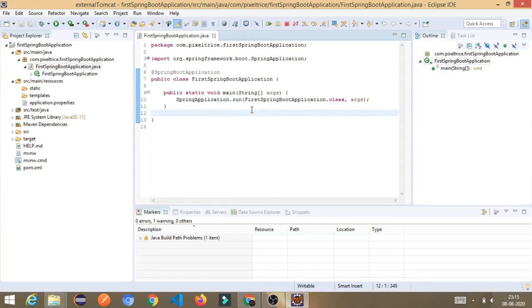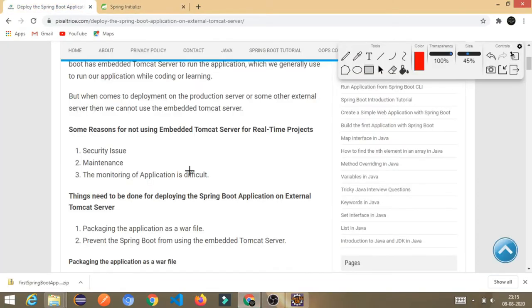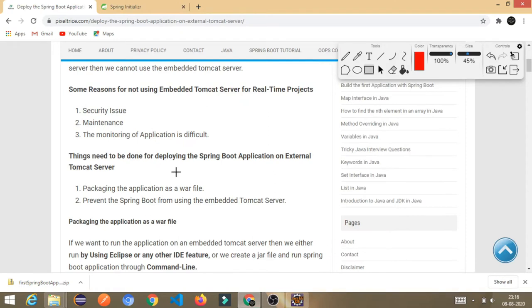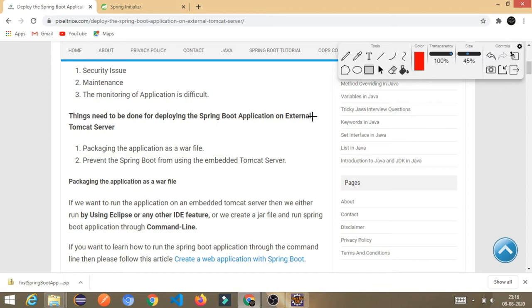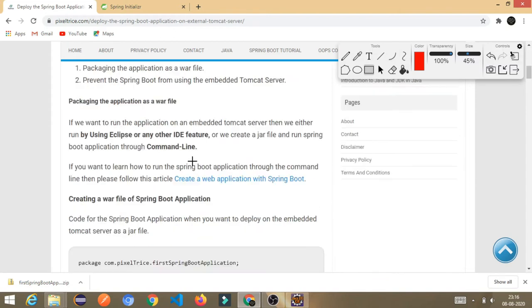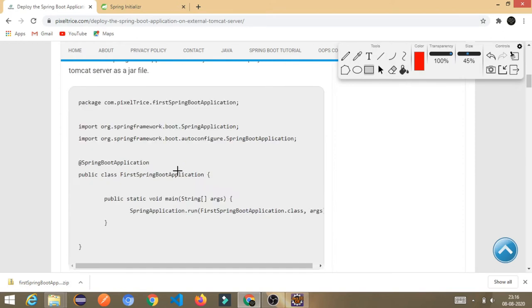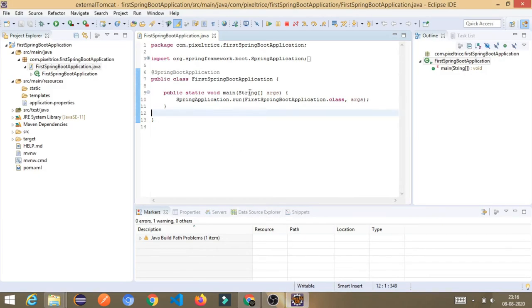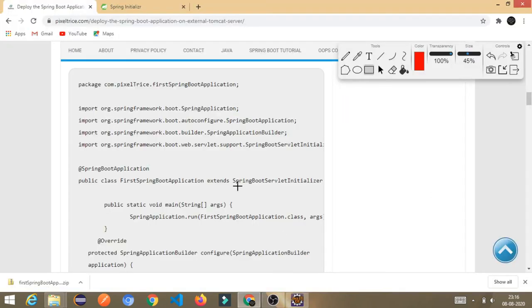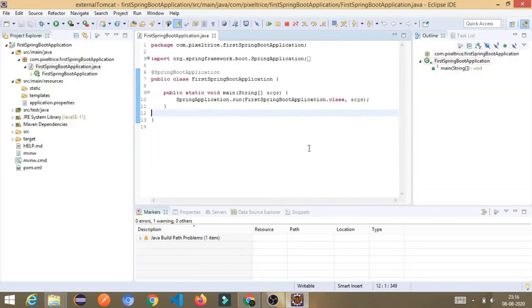There are two things we need to do before deploying. First, we have to package the application as a WAR file. Second, we have to prevent Spring Boot from using the embedded Tomcat server. To start, in the main class we need to extend a predefined class called SpringBootServletInitializer. Extending this class is necessary to package the application in the form of a WAR file.